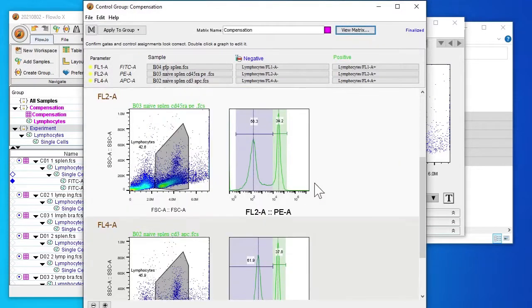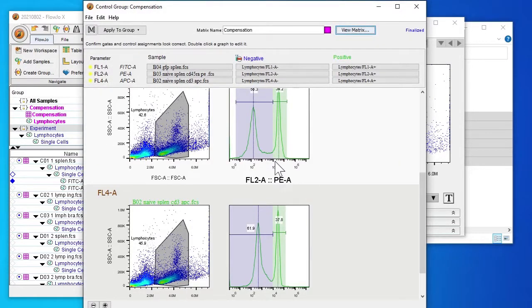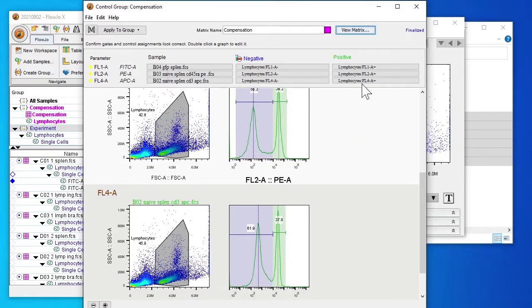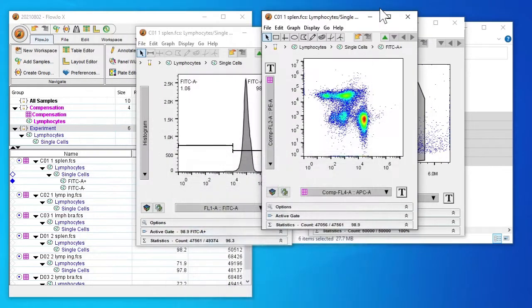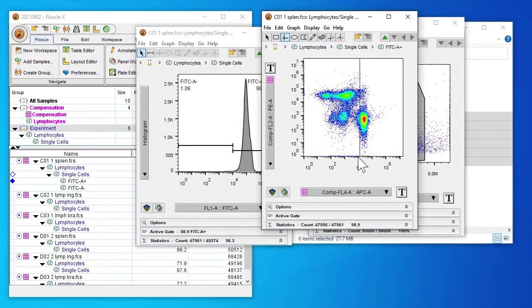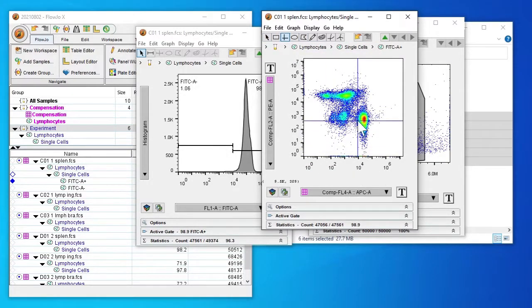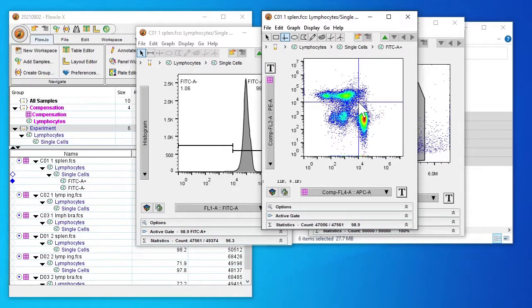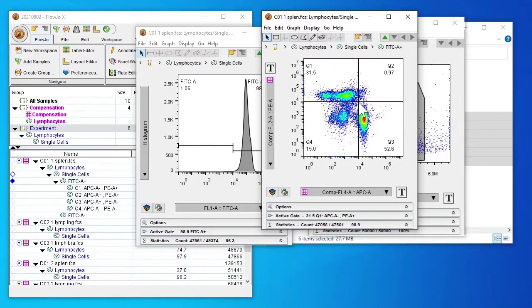So again we can come back to our compensation window and look at our cutoffs and for both they are 10 to the power of 4. This may be different depending on the sample that you have. And I set the quadrants like this here both 10 to the power of 4.